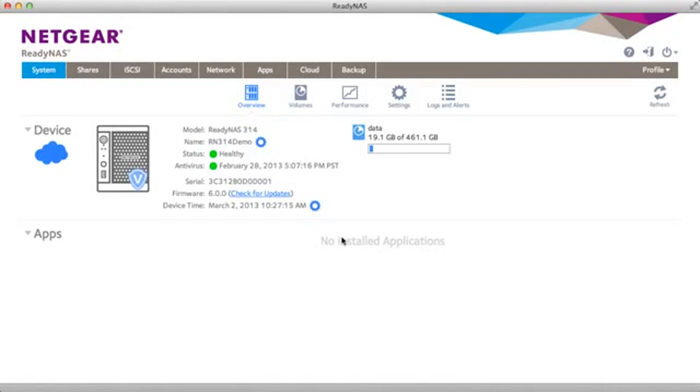Welcome to the world of ReadyNAS. Today we'll be demonstrating Time Machine. The first thing you'll note is the name of the device, RN314 demo. We'll need that name a little bit later.